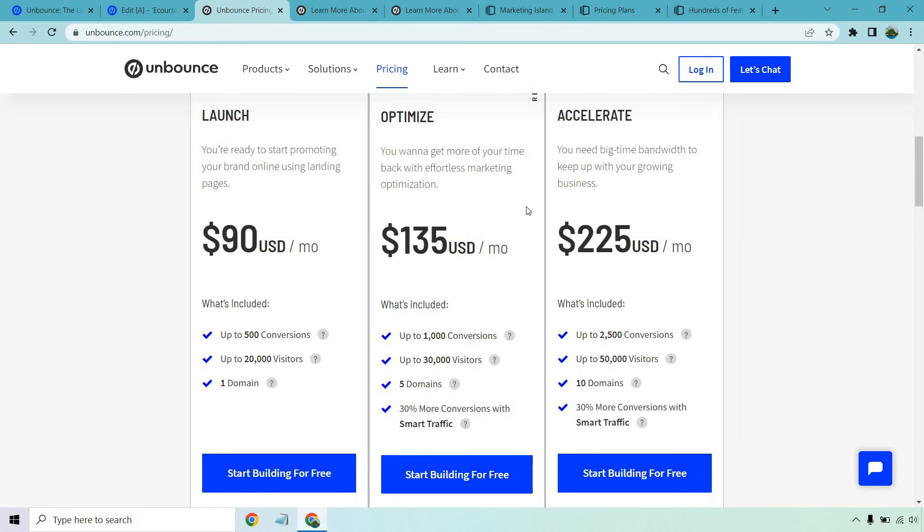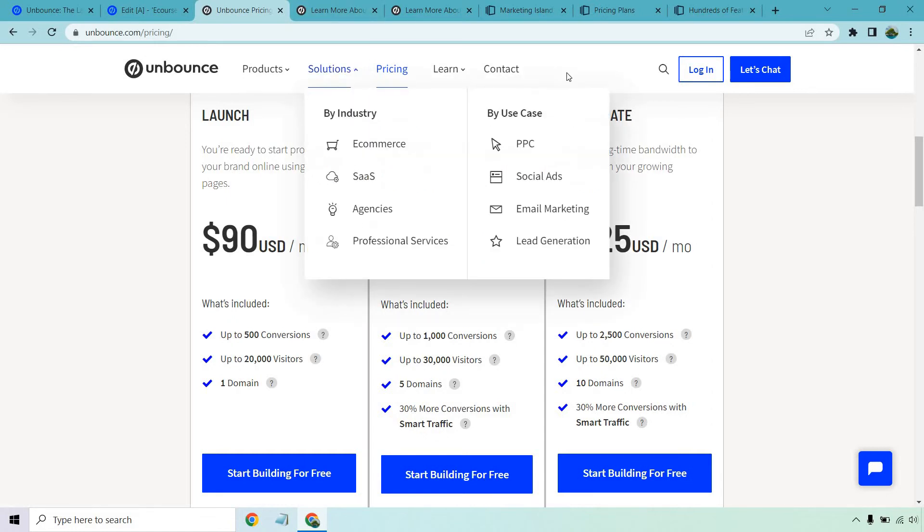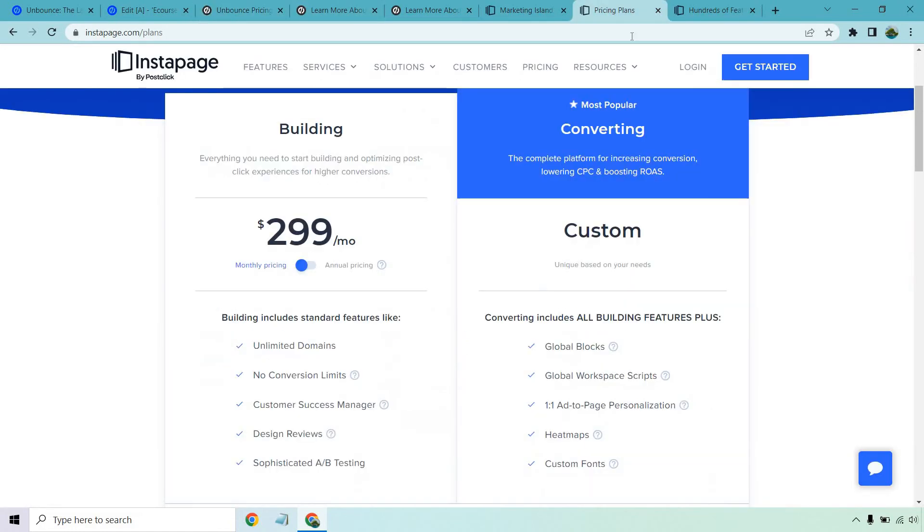And you still haven't reached the initial price range of Instapage. So despite the fact they get no conversion limits, Unbounce is going to be great for a lot of individuals who are just getting started or haven't reached that higher level threshold when it comes to conversions.